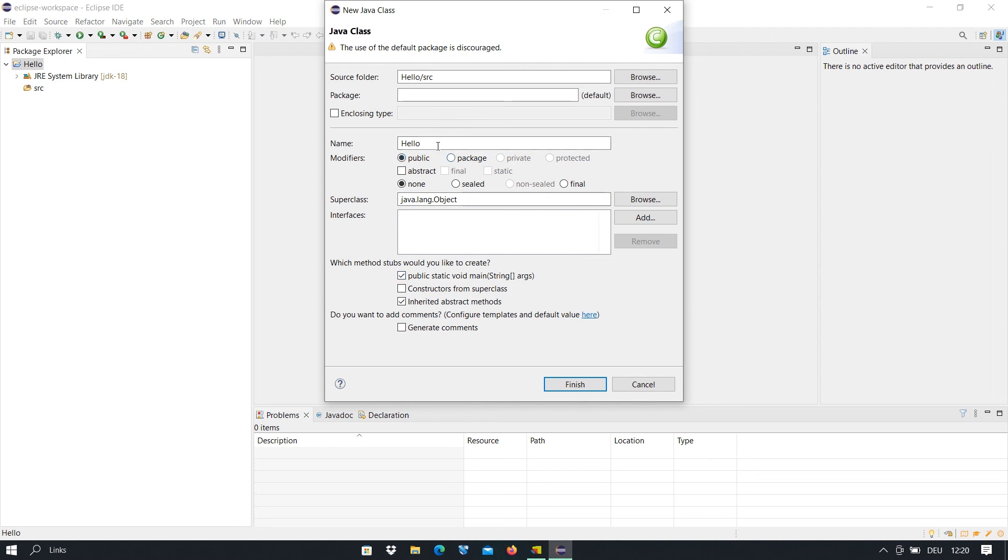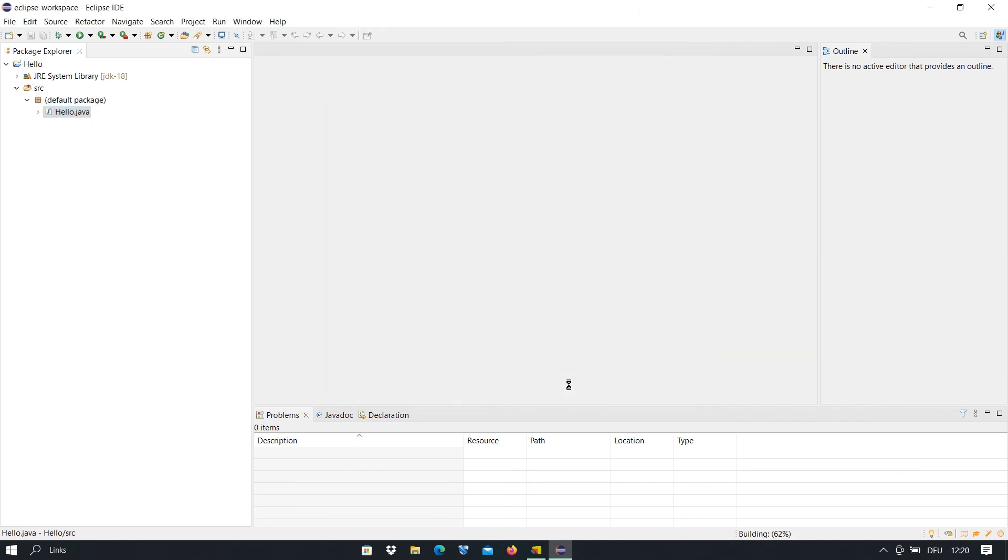And here you can also select this option here if this class will be public. We don't want to talk about programming right now. And you select this public static void main. This is the main method in each and every Java class and each and every Java program. So you select it and you click on finish.